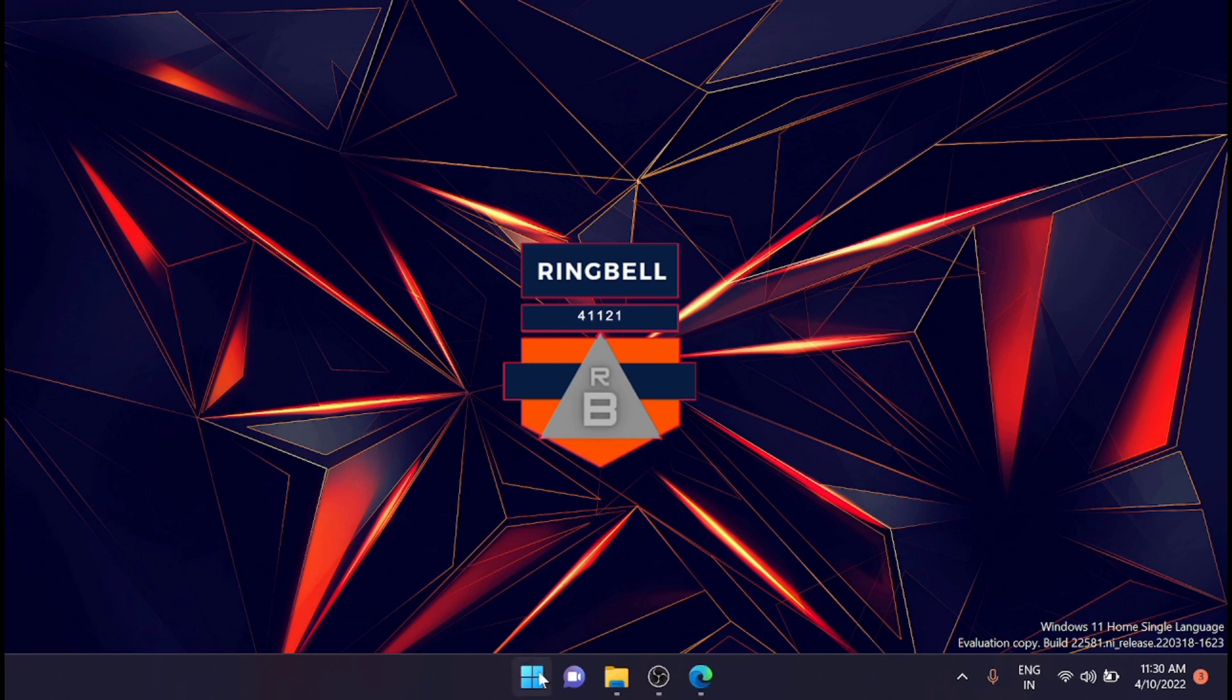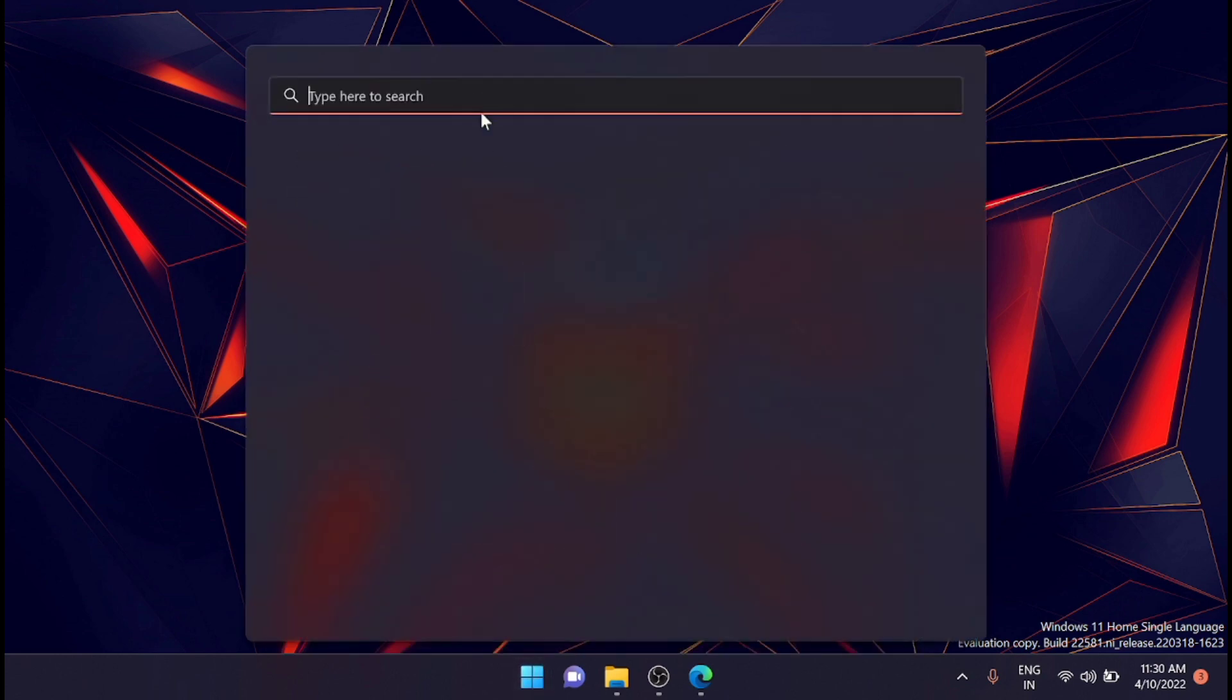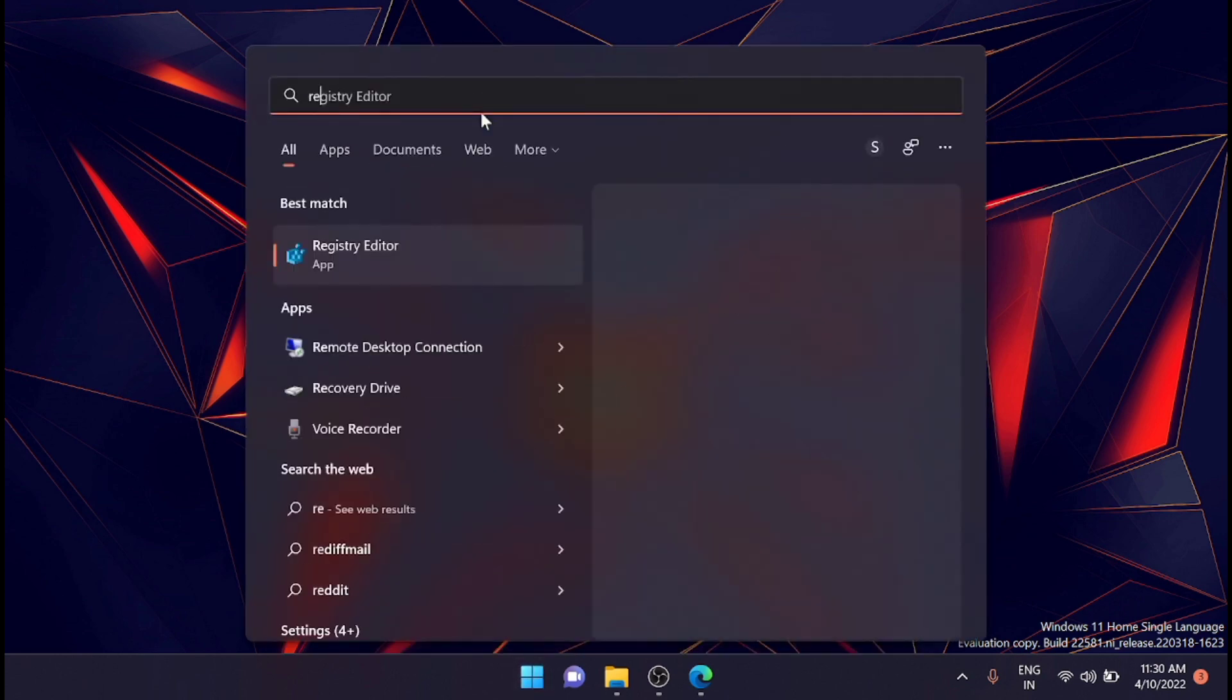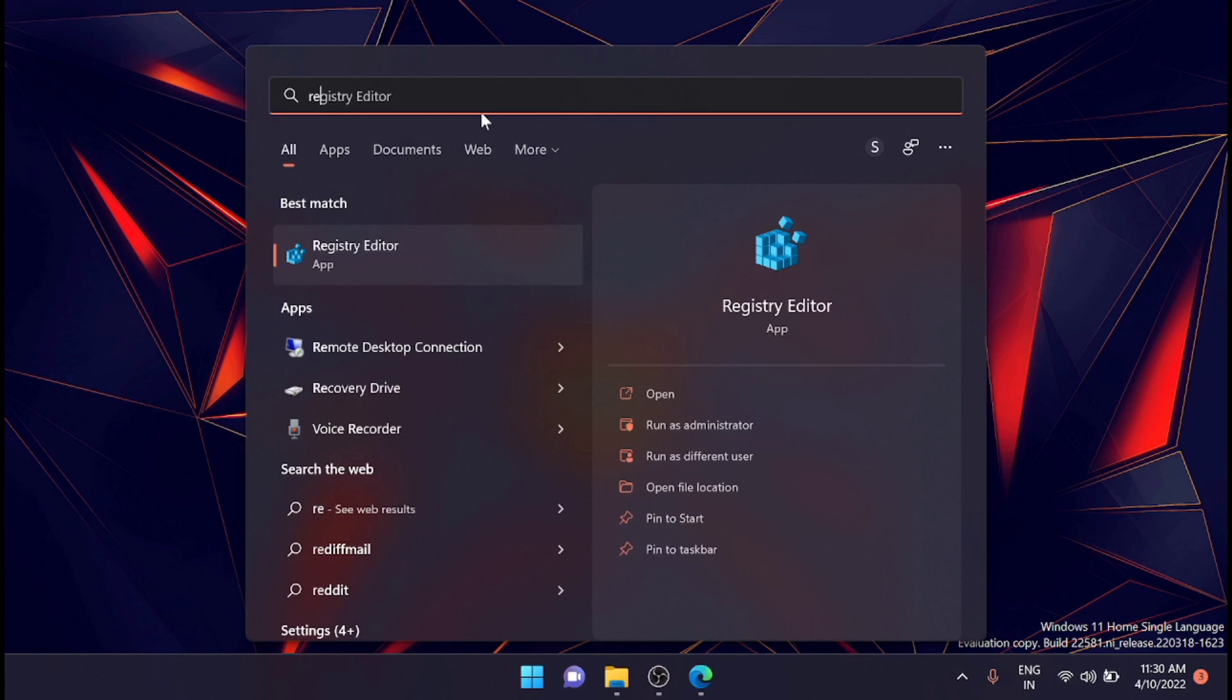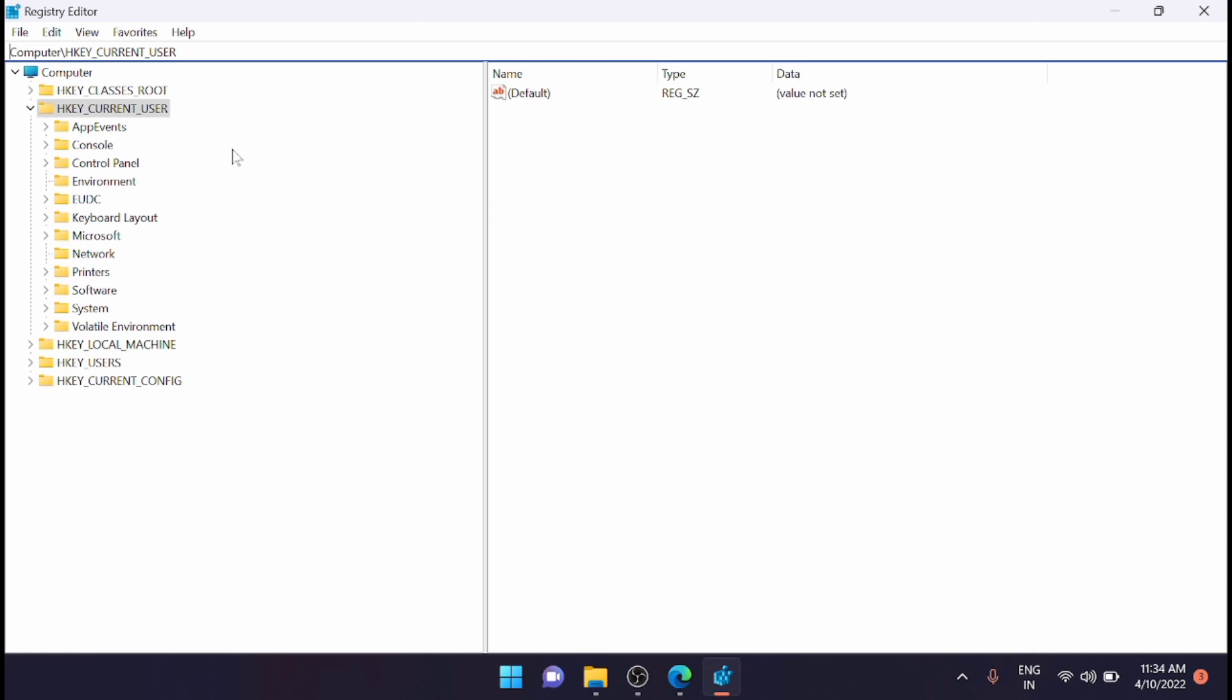Now the next step is to go to the Registry Editor. You can type in 'regedit' and open the Registry Editor.